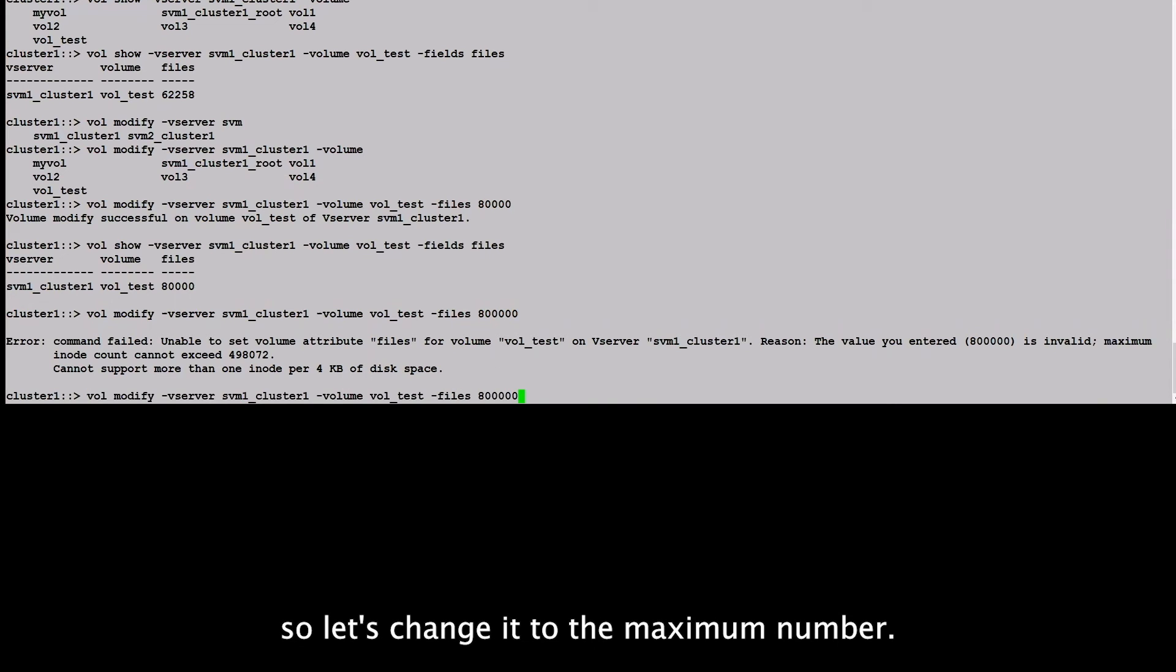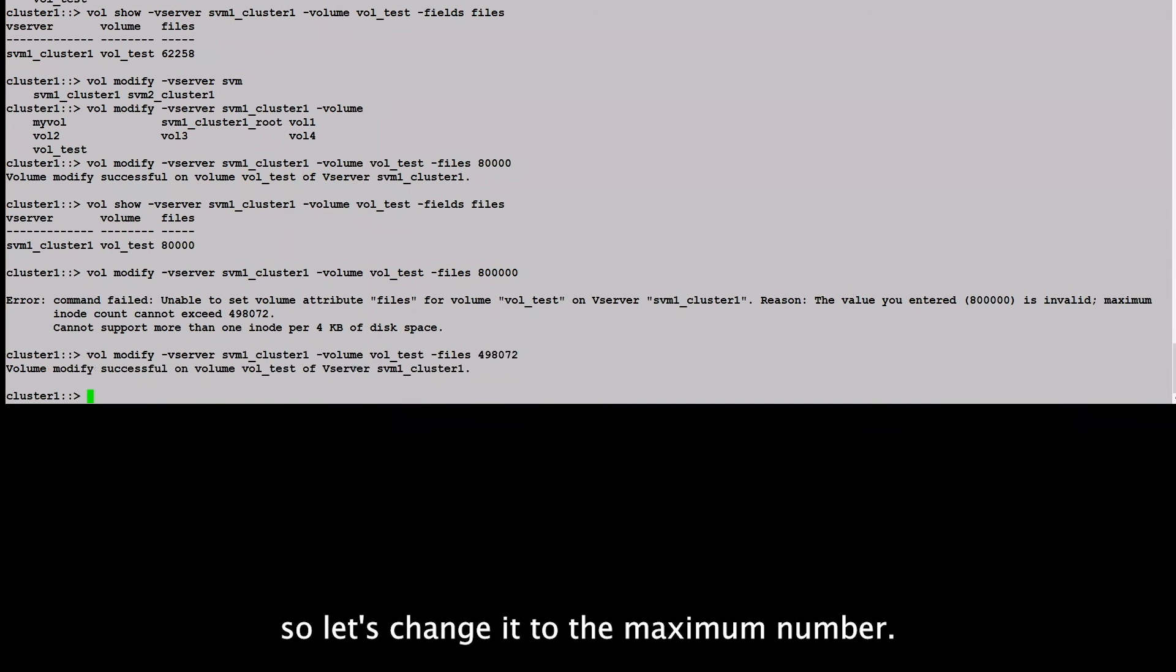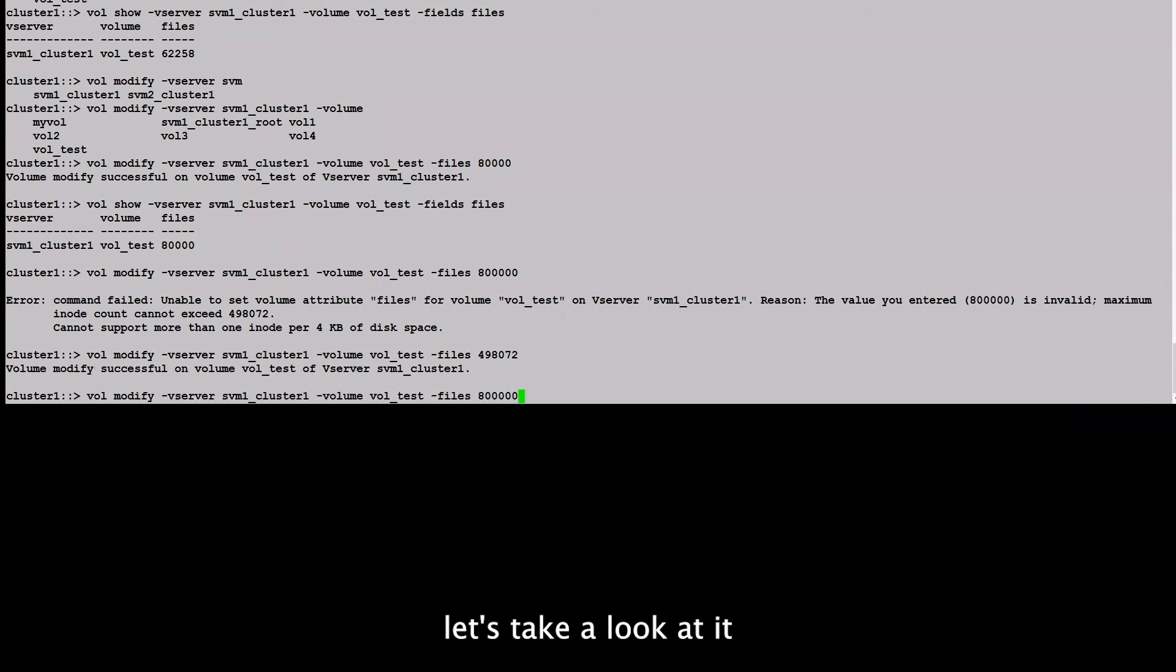So let's change it to the maximum number, 409,600. Then let's take a look at it.